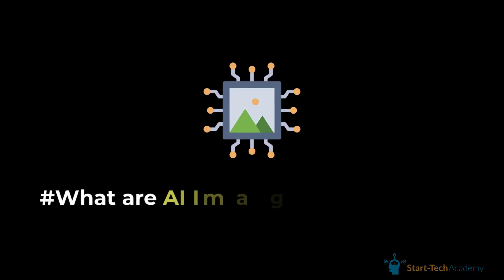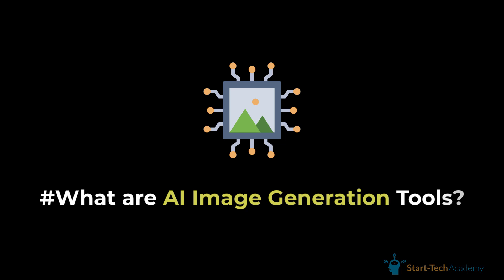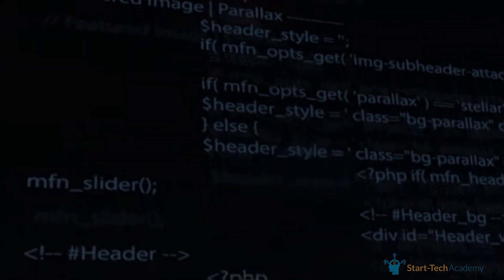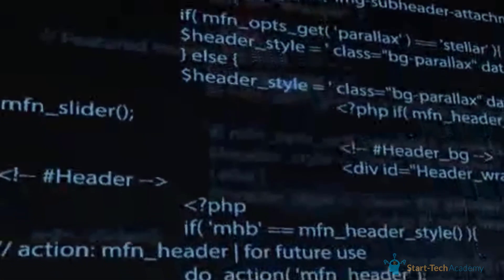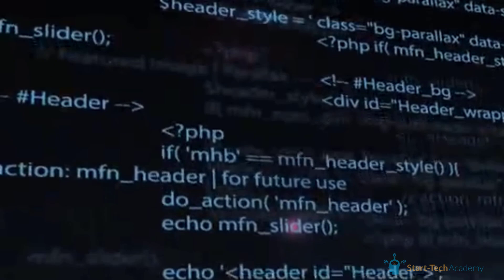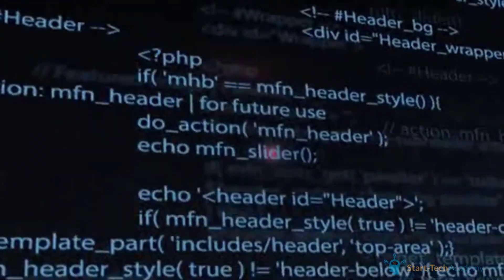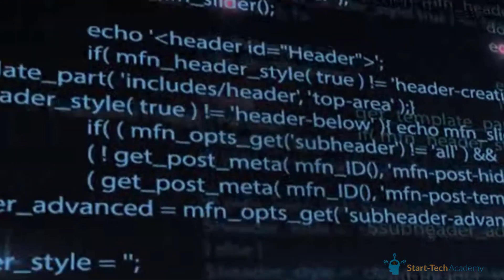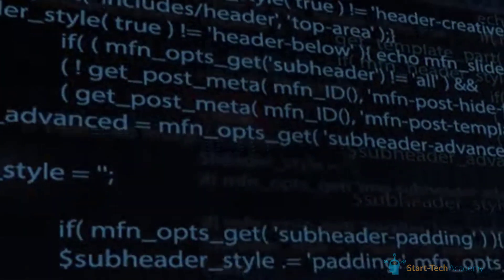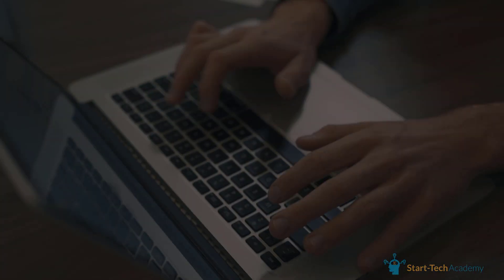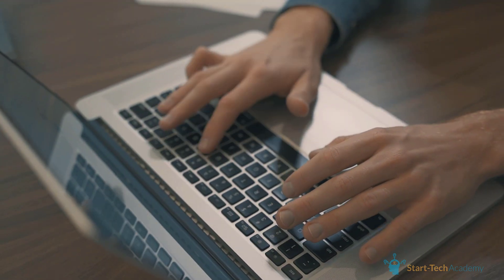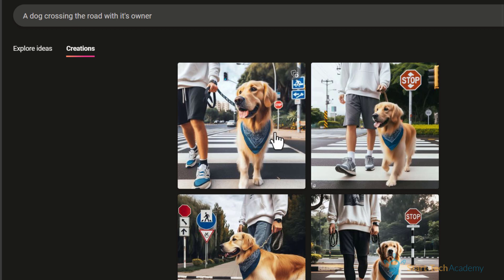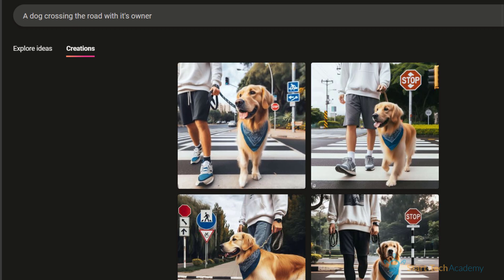So without wasting any time, let's get started. First, let's know what AI image generation tools are and how they work. These tools use advanced algorithms to create visuals from textual descriptions. You just have to write what you want to see as an image and these tools will do the rest for you. Today we are focusing on tools which are free to use.